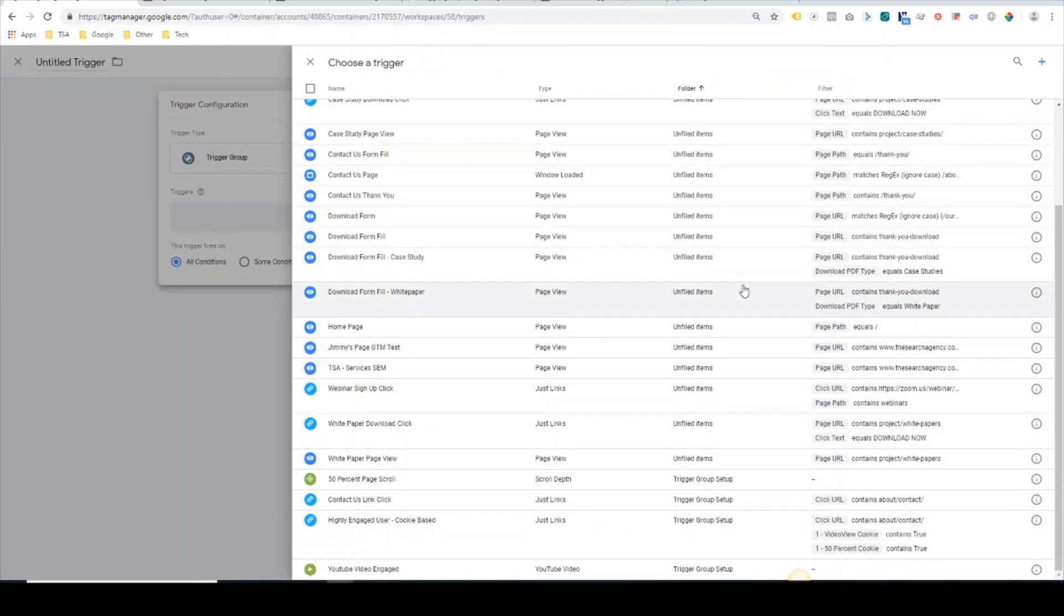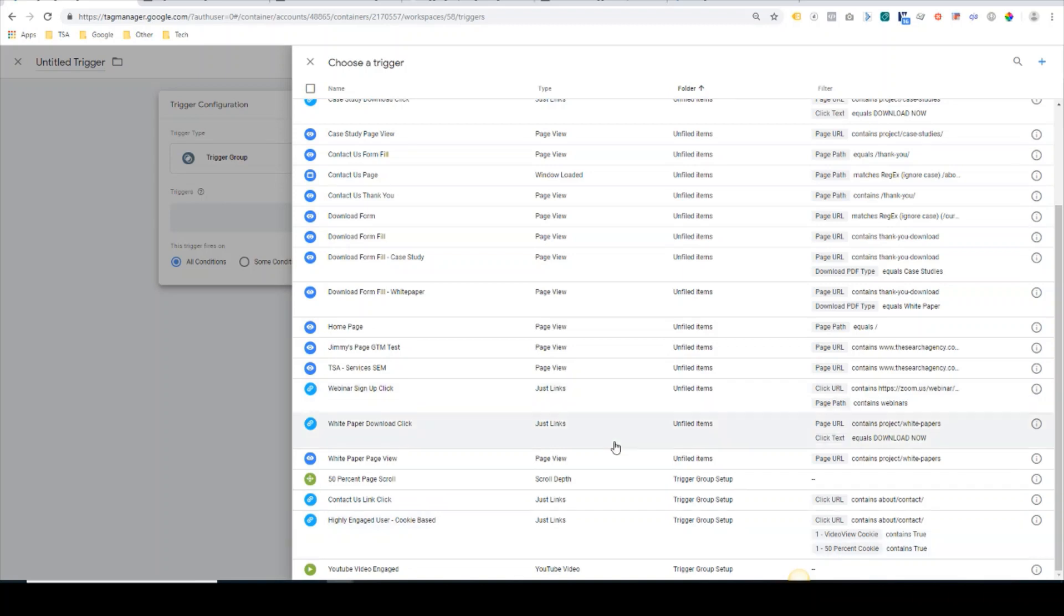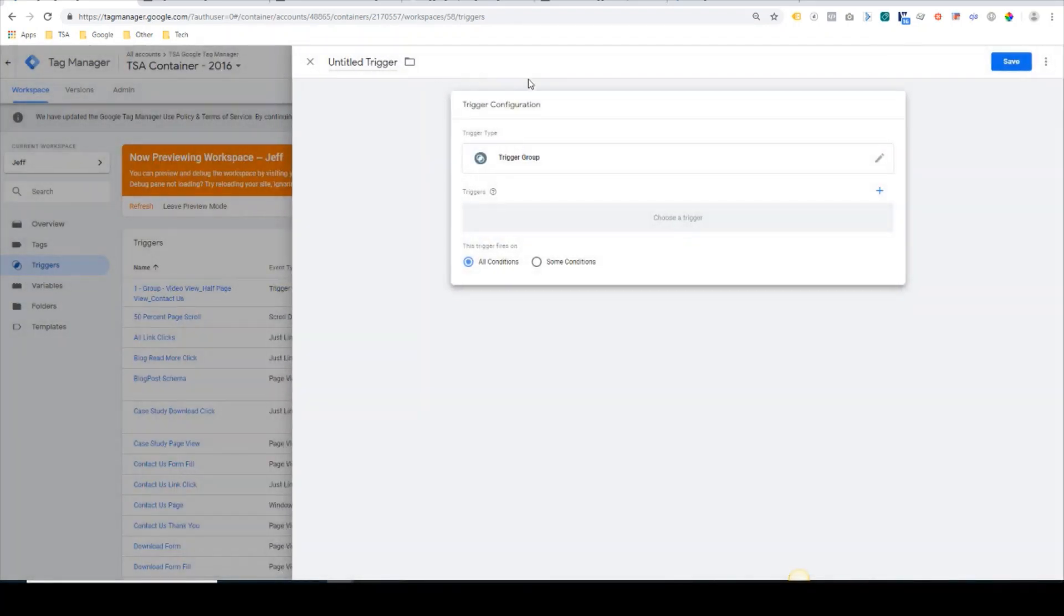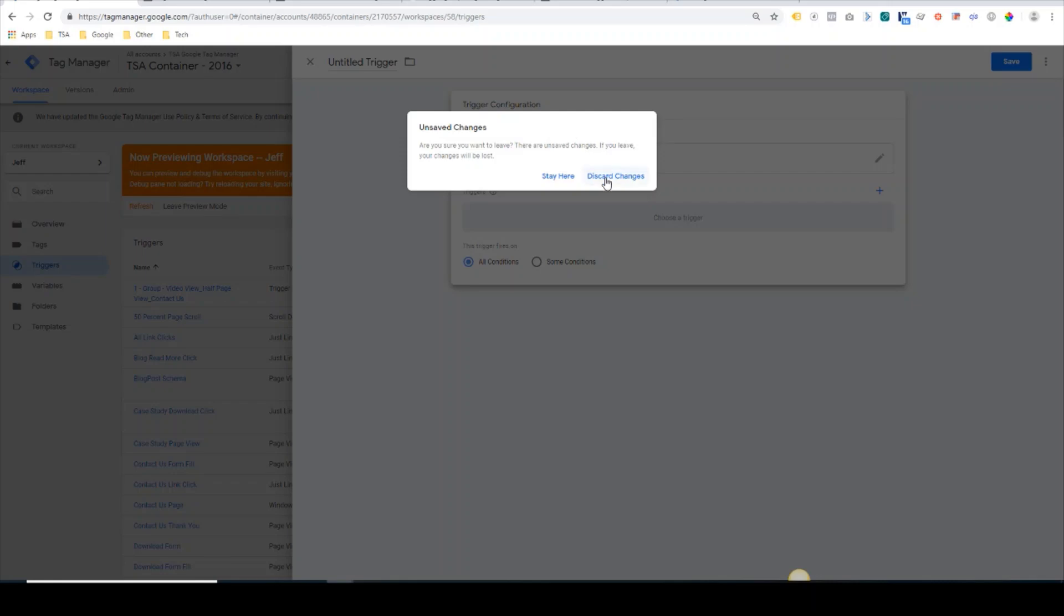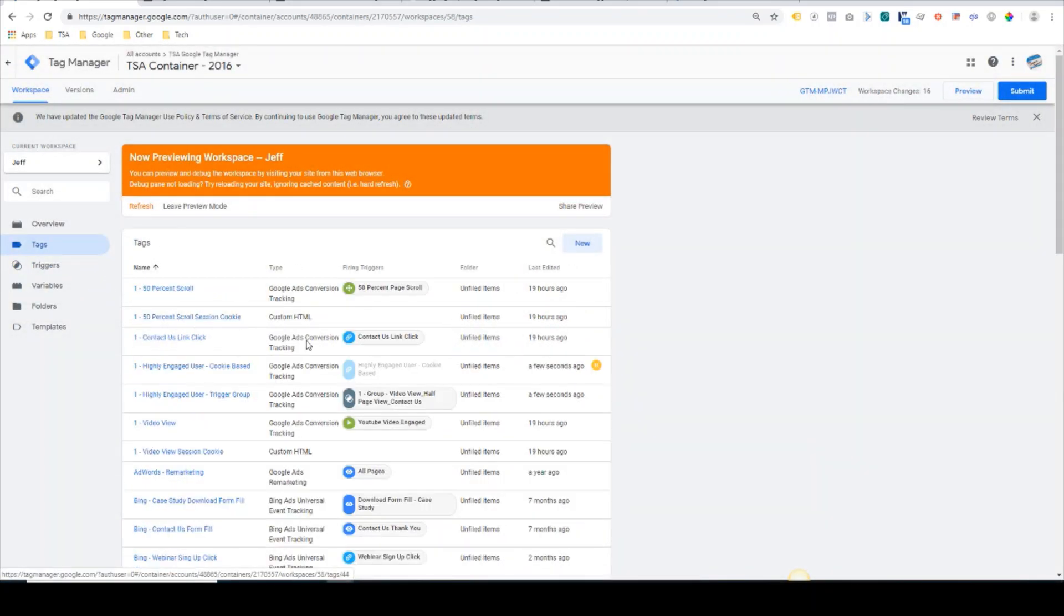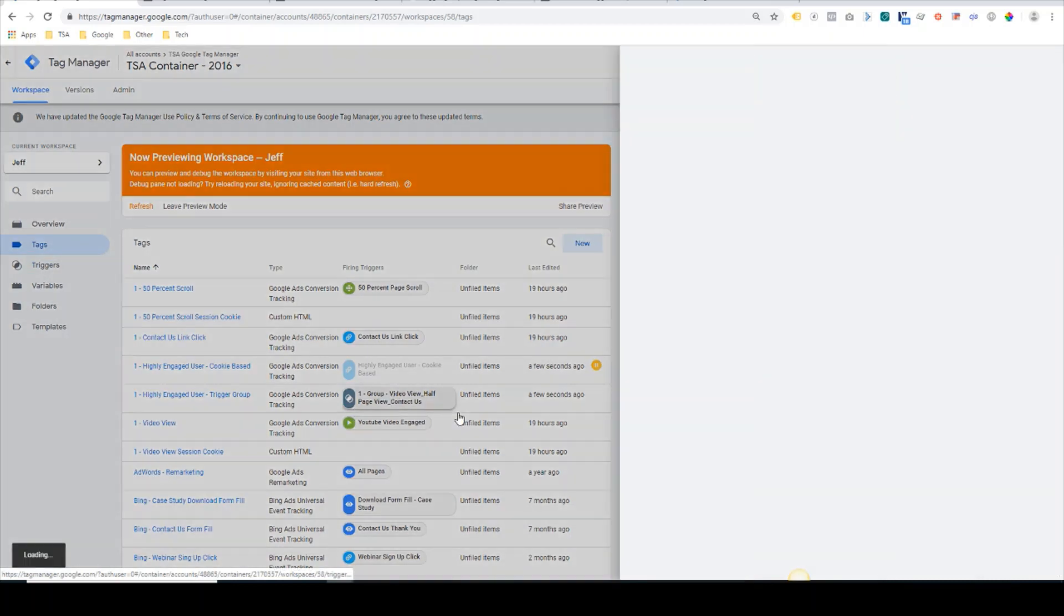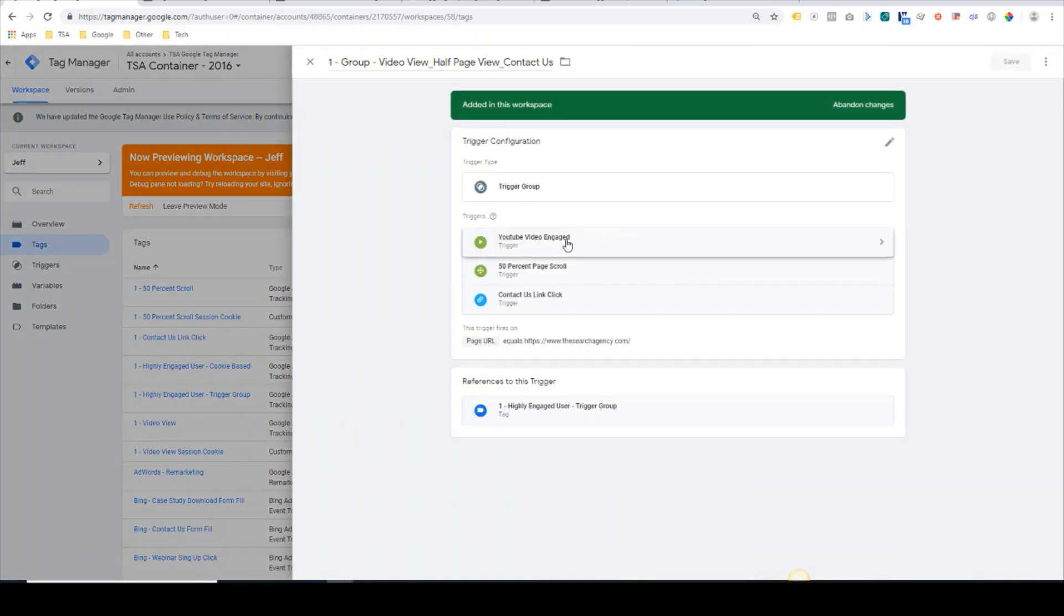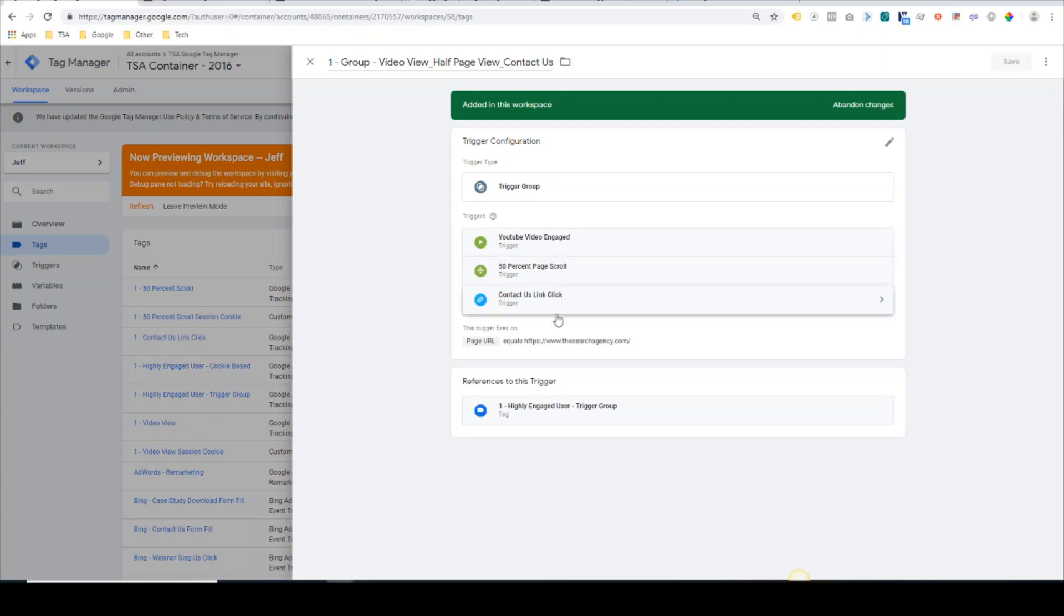So you would click into that, and this is your basic configuration. You click the plus sign here, and now you have a list of all your existing triggers for the GTM account. You can combine any number of triggers here to create your trigger group. Now I've already created this, so I'm going to open that up and show what the final product would look like. Here we had our existing YouTube video engaged tag, 50% scroll tag, and contact us link click tag.